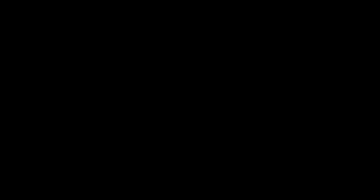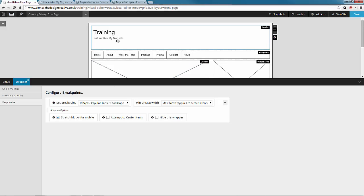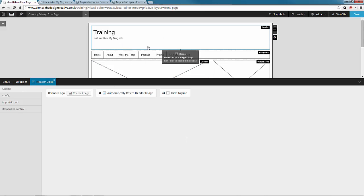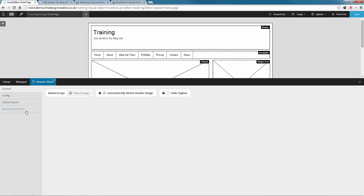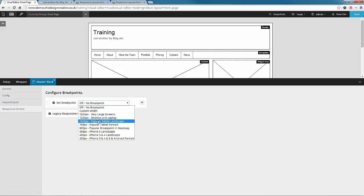So let's go back and deselect center items on the wrapper and set the responsive control in the header instead. We do that the same way as before by right clicking the header, choose options,